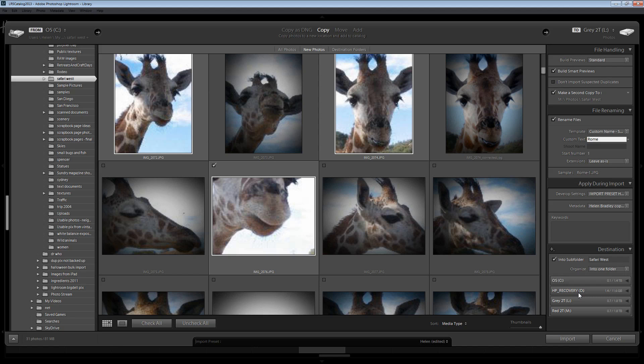So there you have it, seven import tips and tricks to save you time working in Lightroom and to save you time working in the Import module here in Lightroom.